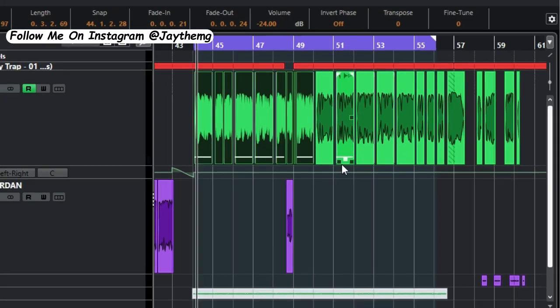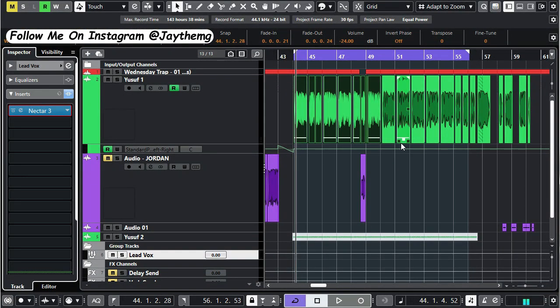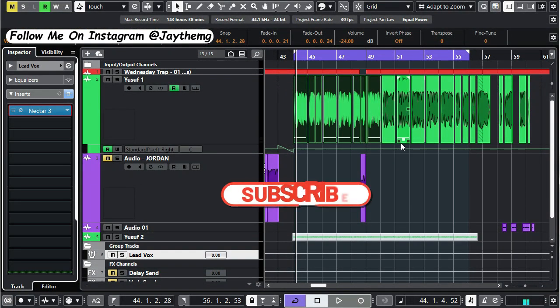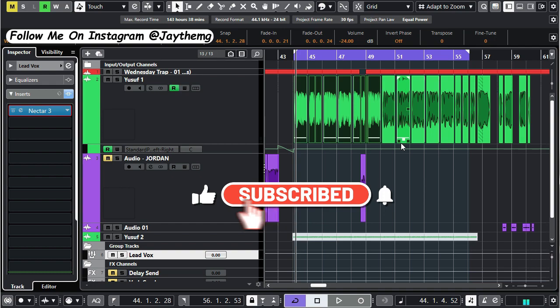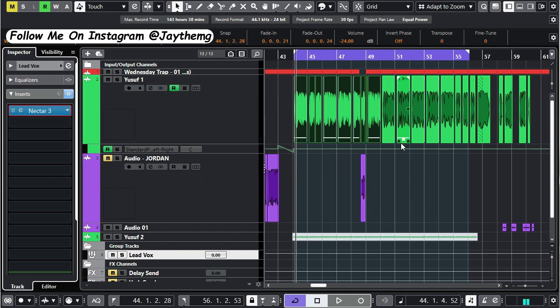All right guys, thanks a lot for watching. If you enjoyed this video, don't forget to give it a like because it helps the channel grow. If you are new to this channel, consider subscribing and click that post notification bell so that you get notified the next time I upload a brand new video. Follow me on Instagram at jthemg, on Facebook at jthemixgenius. Let's interact there. See you in my next video. Peace.